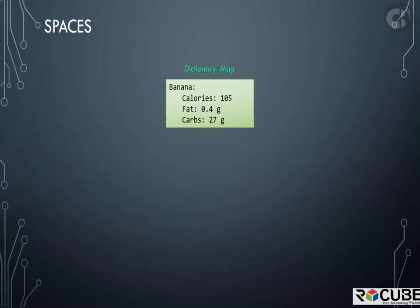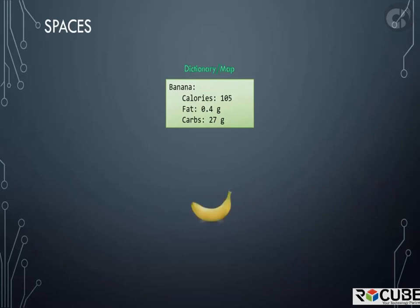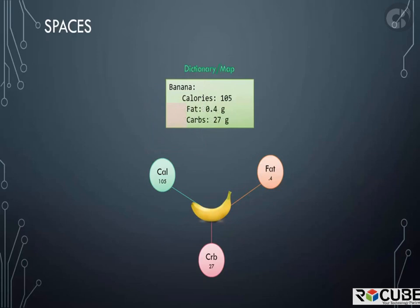Let's take a closer look at spaces in YAML. Here we have a dictionary representing the nutrition information of banana. The total amount of calories, fat, and carbs are shown.